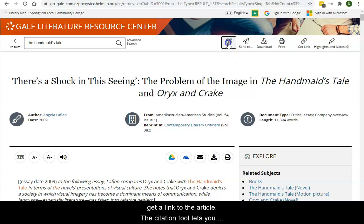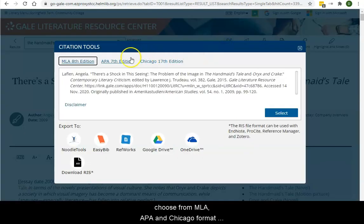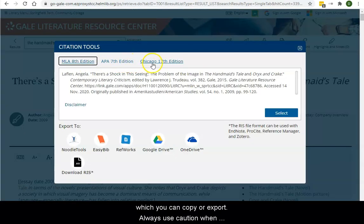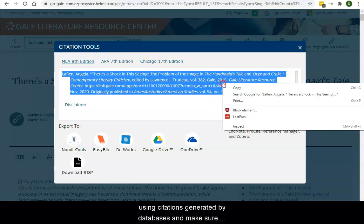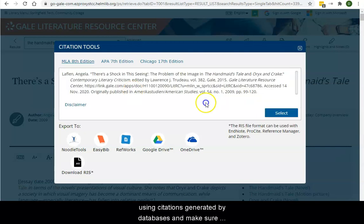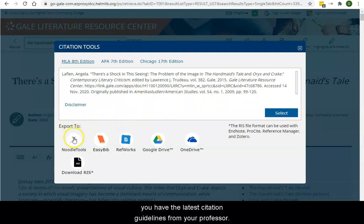The citation tool lets you choose from MLA, APA, or Chicago format, which you can copy or export. Always use caution when using citations generated by databases, and make sure you have the latest citation guidelines from your professor.